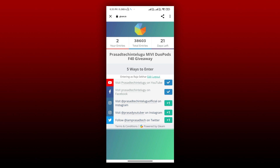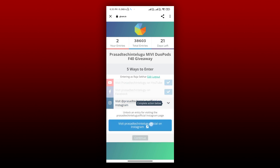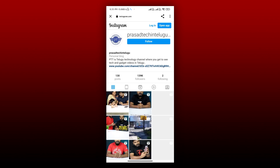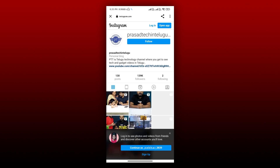The next method is to enter via the Instagram page. Click on Visit Prasad Tech on the Instagram page, then click on the program page. Wait until you have a valid entry.